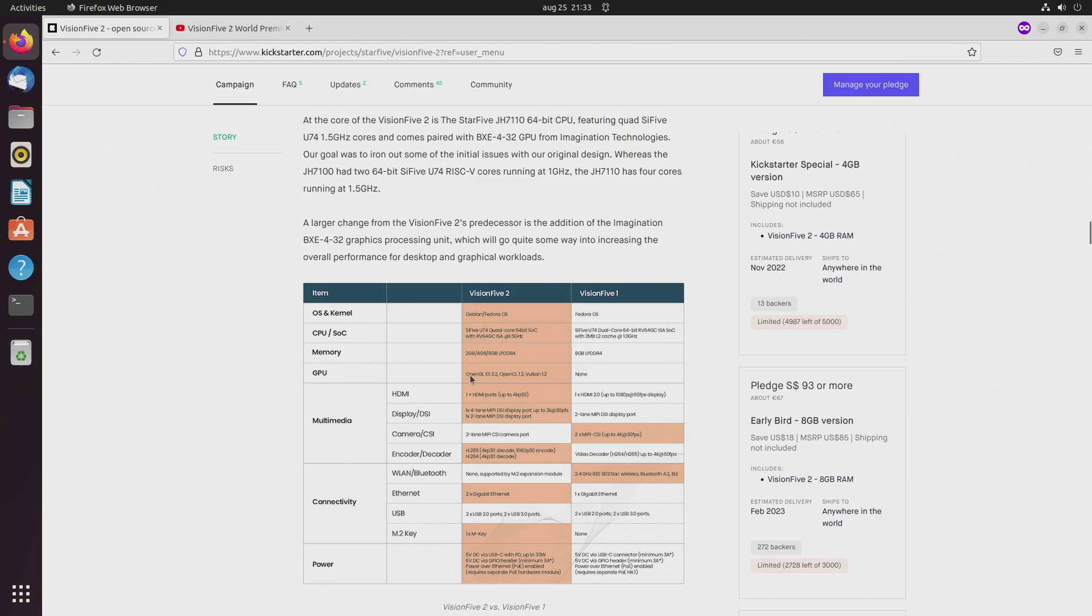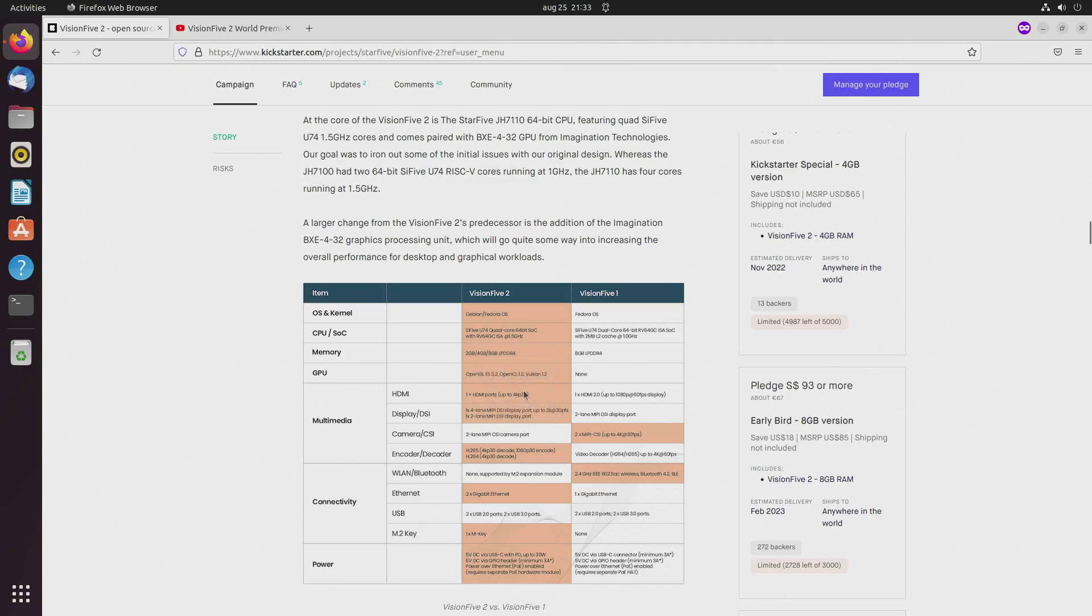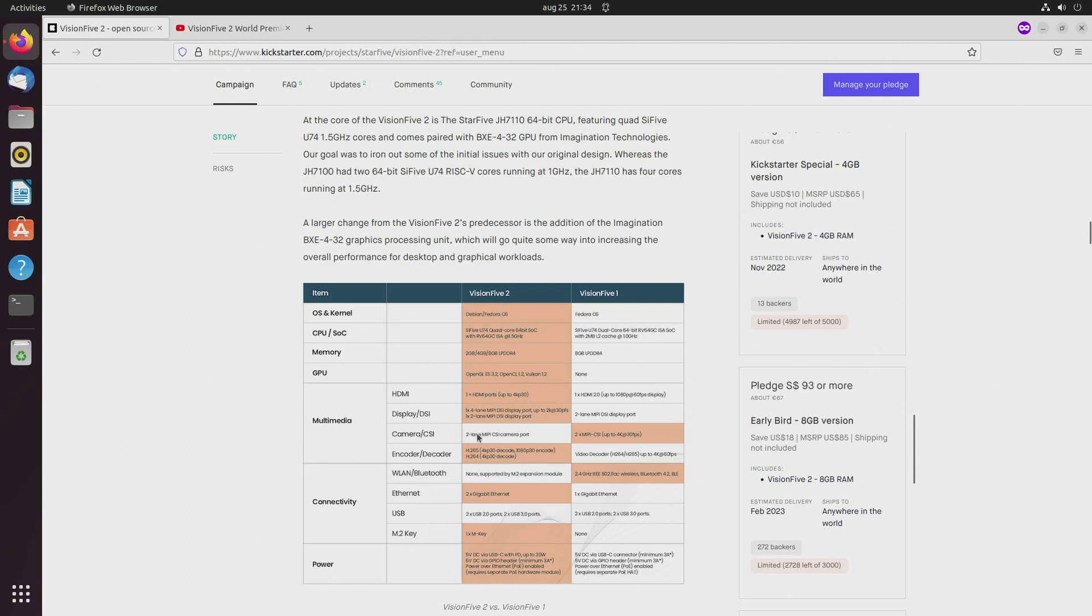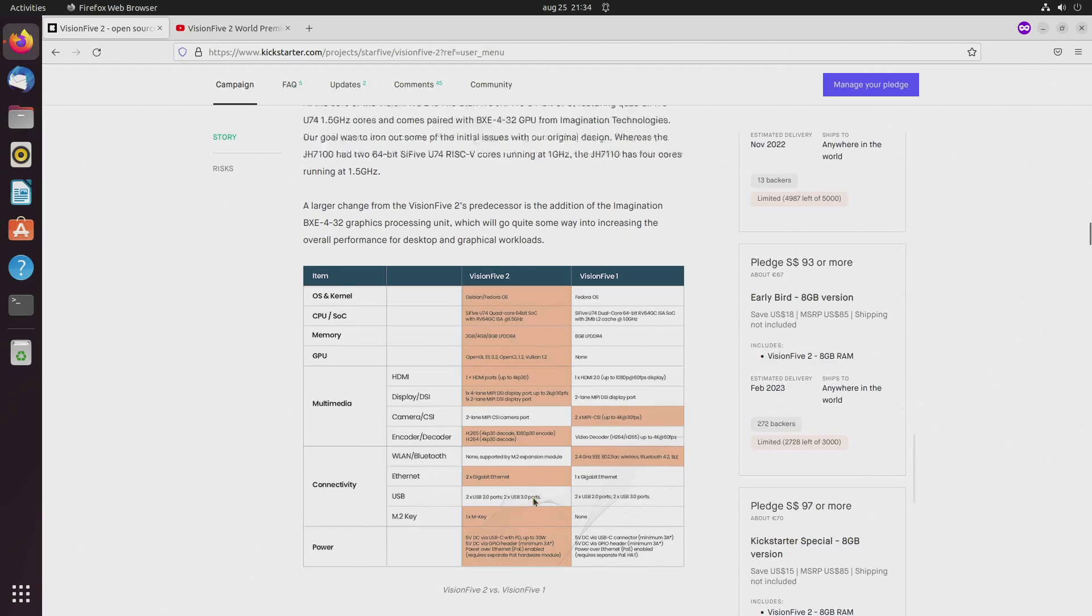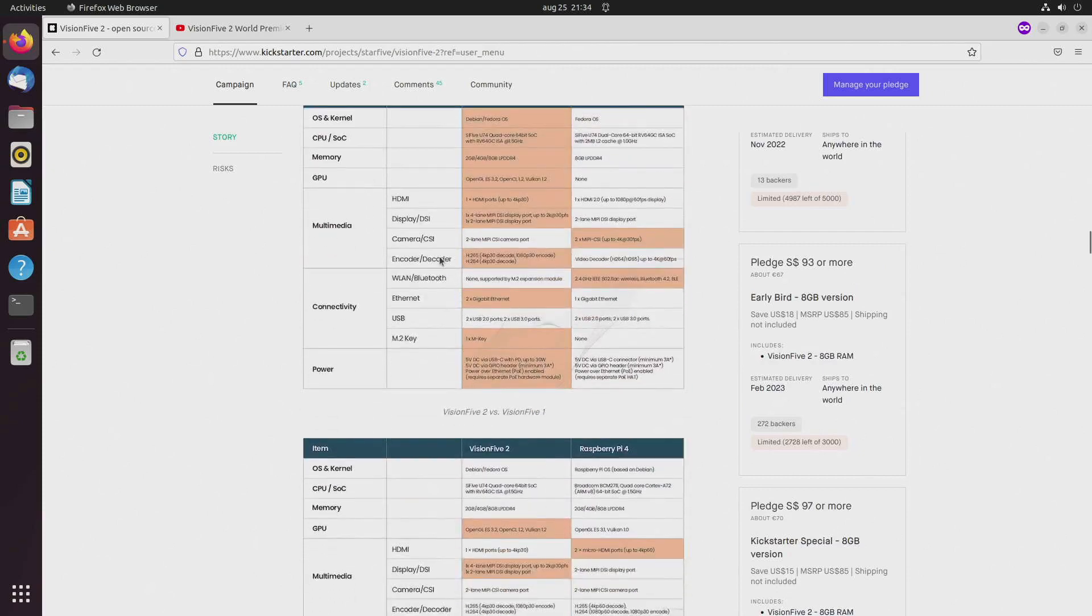In the spec sheet they say it supports OpenGL ES 3.2, OpenCL 1.2, and Vulkan 1.2. It does have a HDMI port up to 4K 30 hertz and also some other input/output and two Ethernet ports. But when you go for the super early birds, only one of them will be gigabit.